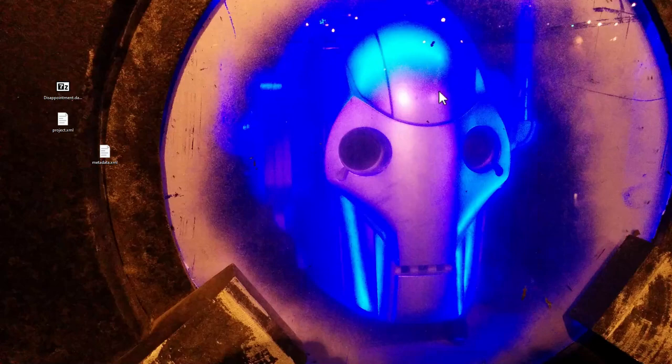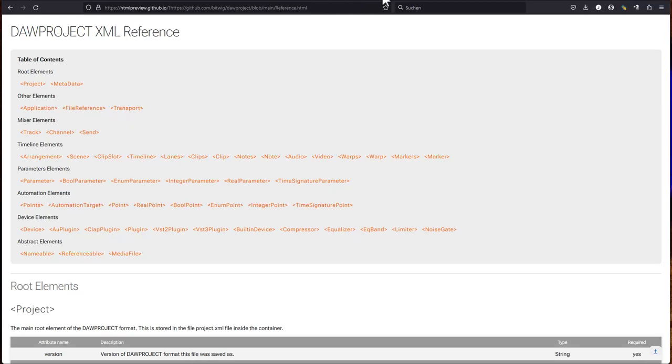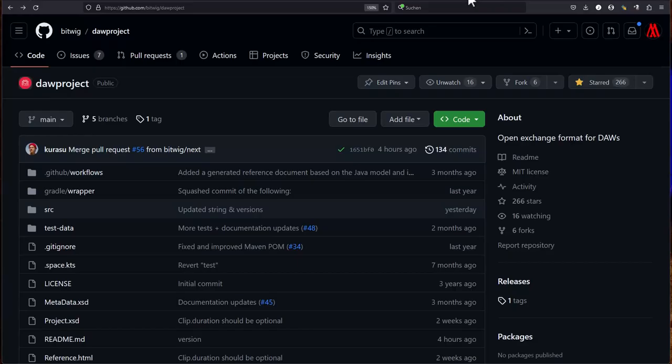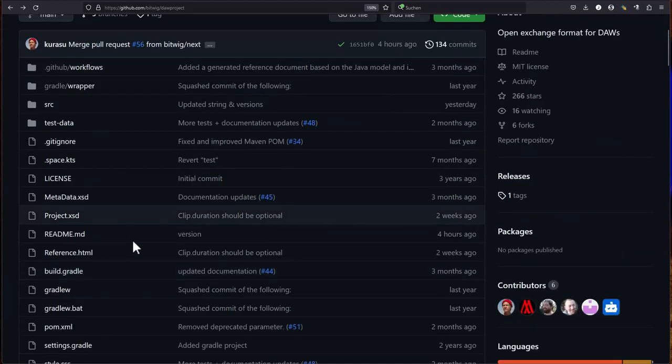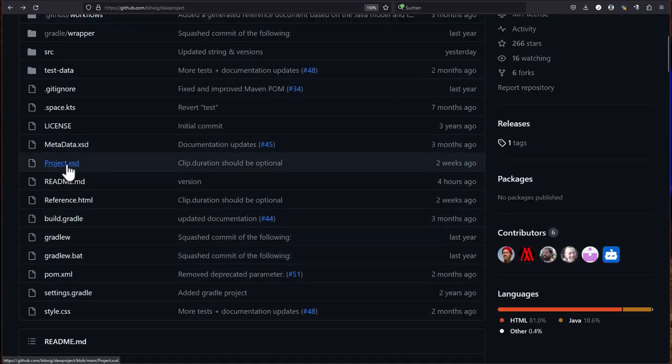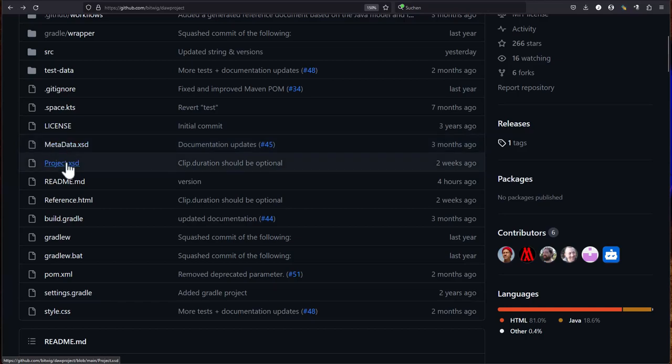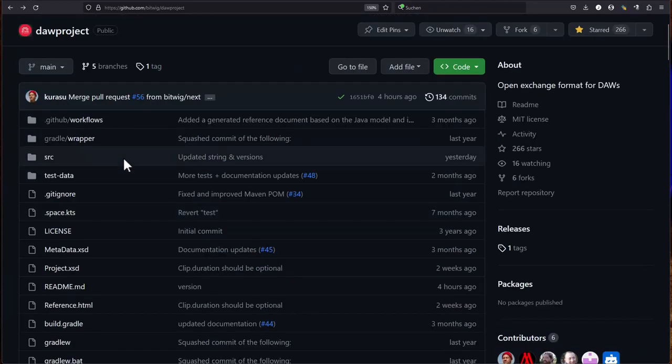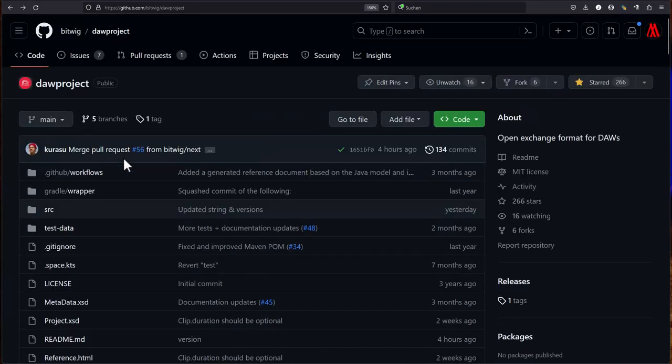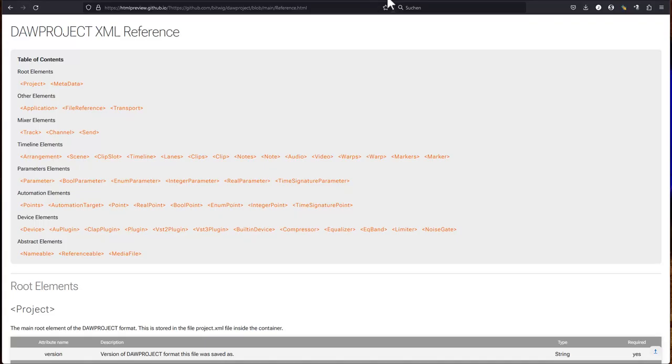And there is also developer documentation for that. So if we go to the project site, you can find all the information on GitHub. If you want also your DAW to support it, it gives you the XML schema for the project, as well as for the metadata. And in any programming language, you can deal with that easily and create some helper files for that, to read and write that. So it shouldn't be too hard to support something like this.